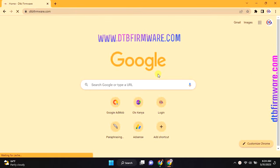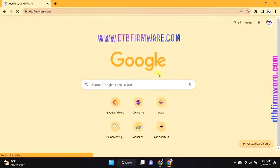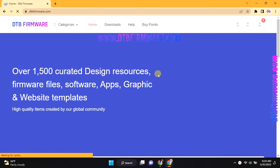To do that, you need to open your browser and search www.dtbfirmware.com.